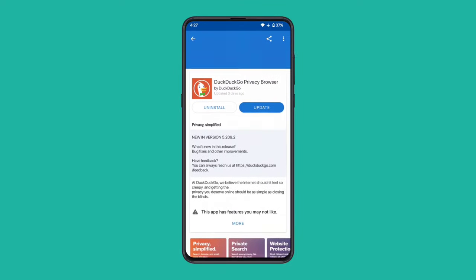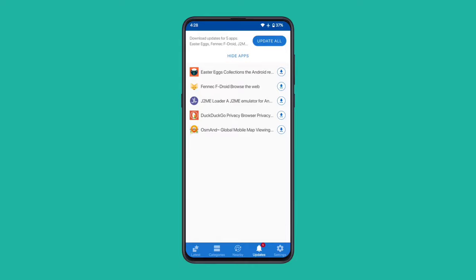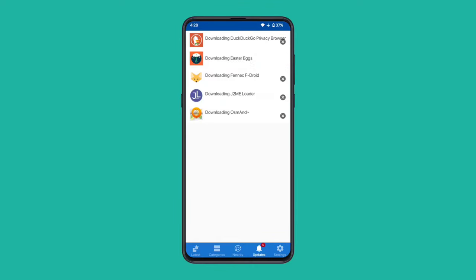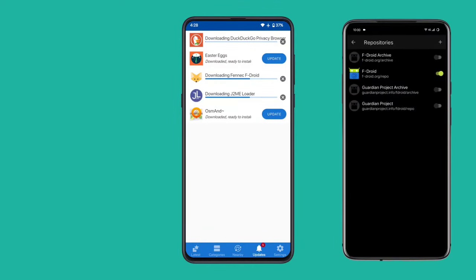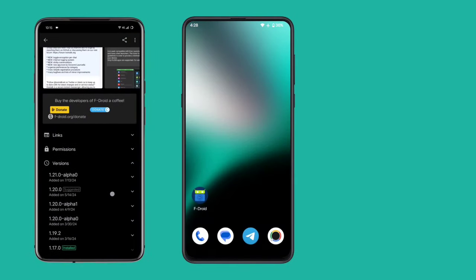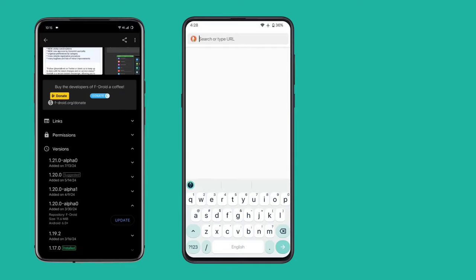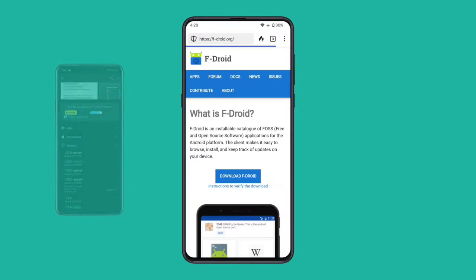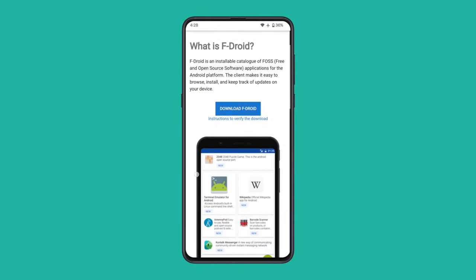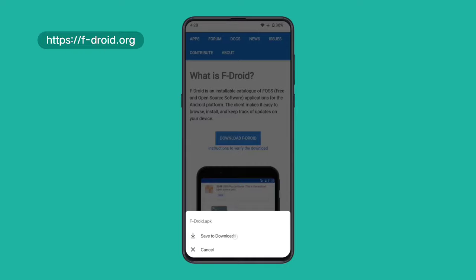It provides free, ad-free apps without requiring an account. Users benefit from automatic updates, support for multiple repositories, security and integrity verification, access to older app versions, and full transparency with build information. You can download this app directly from its official website at fdroid.org.